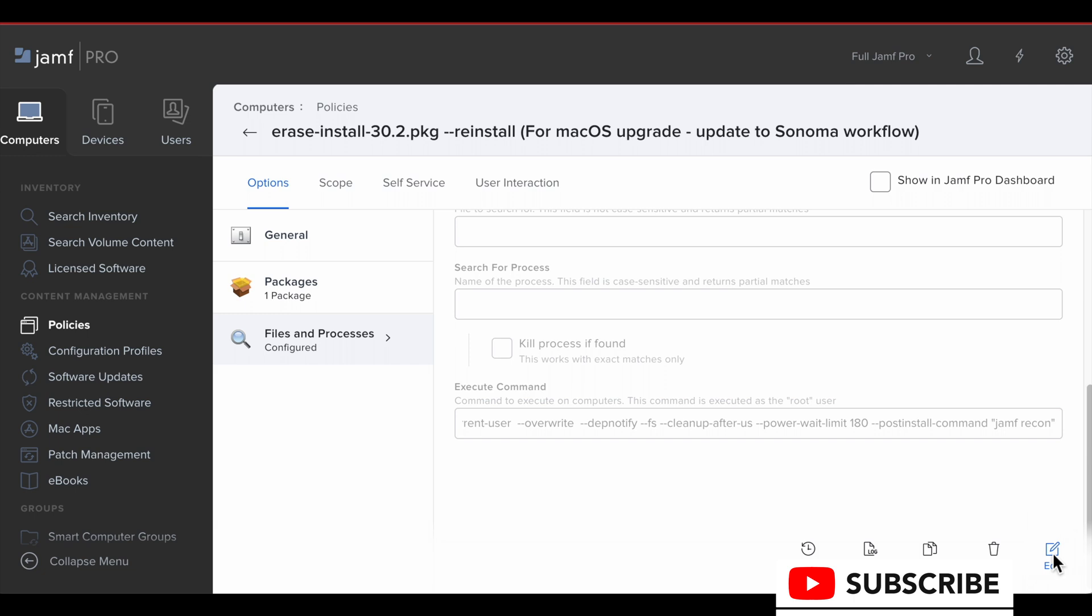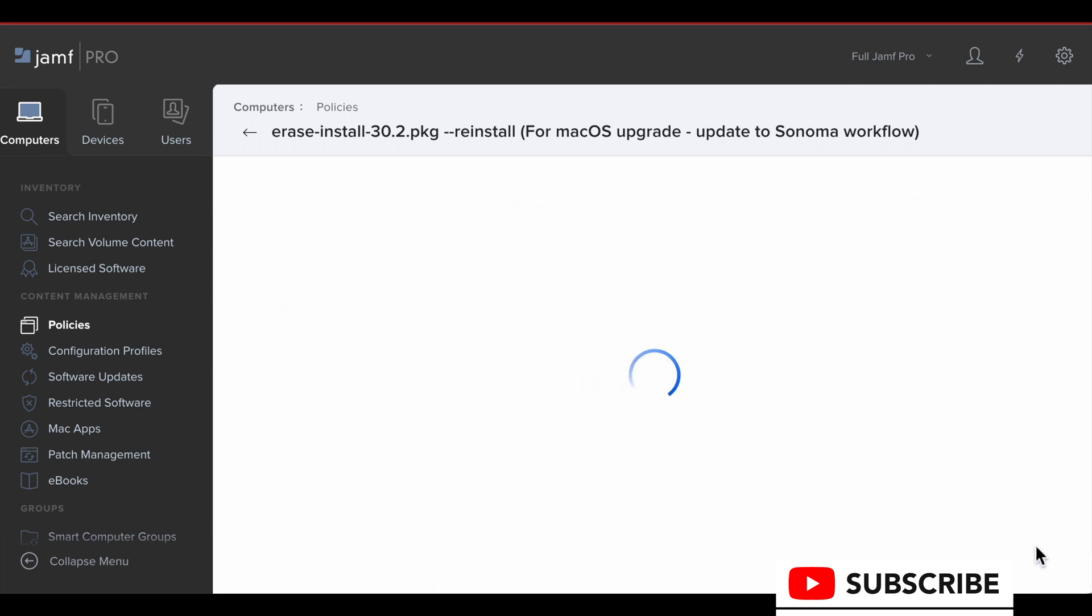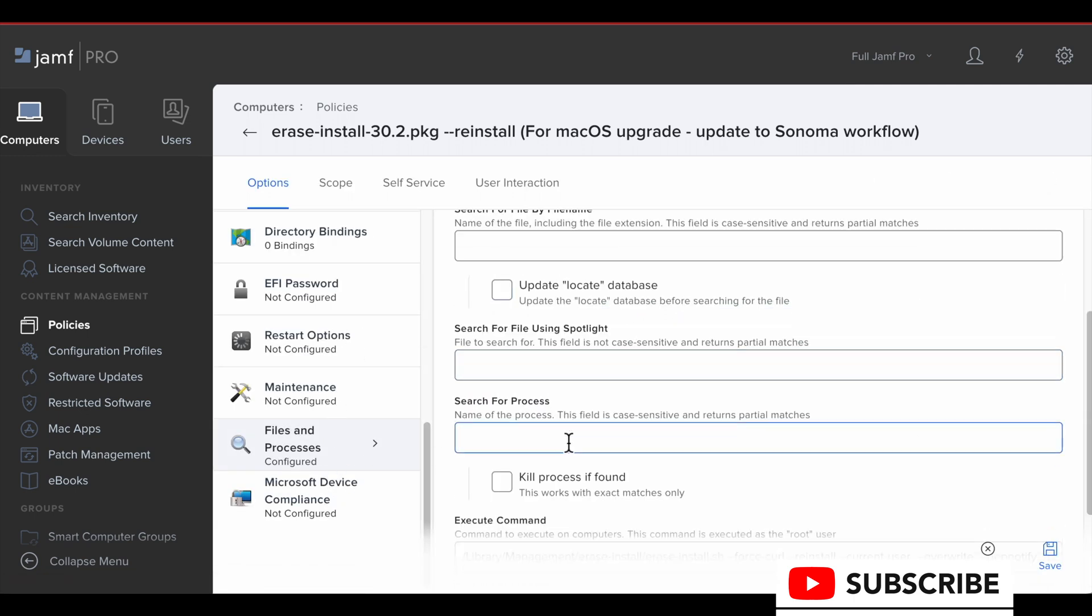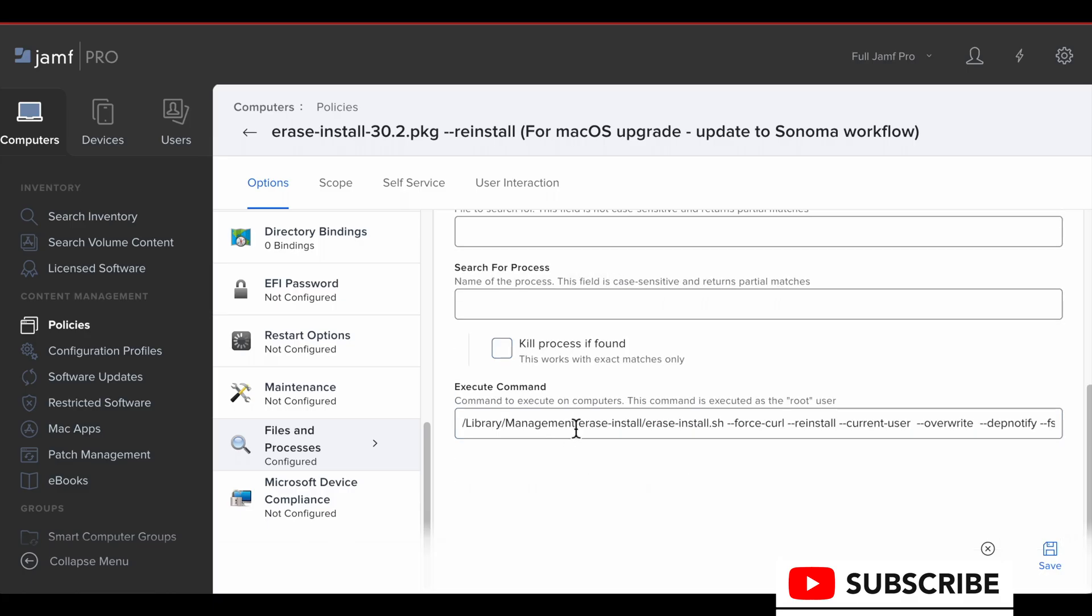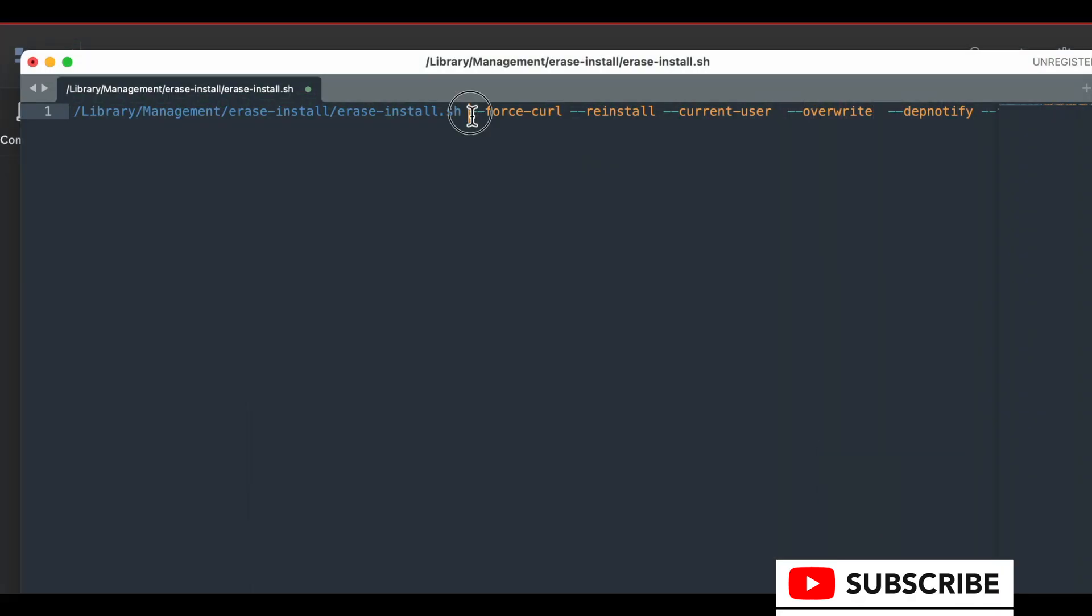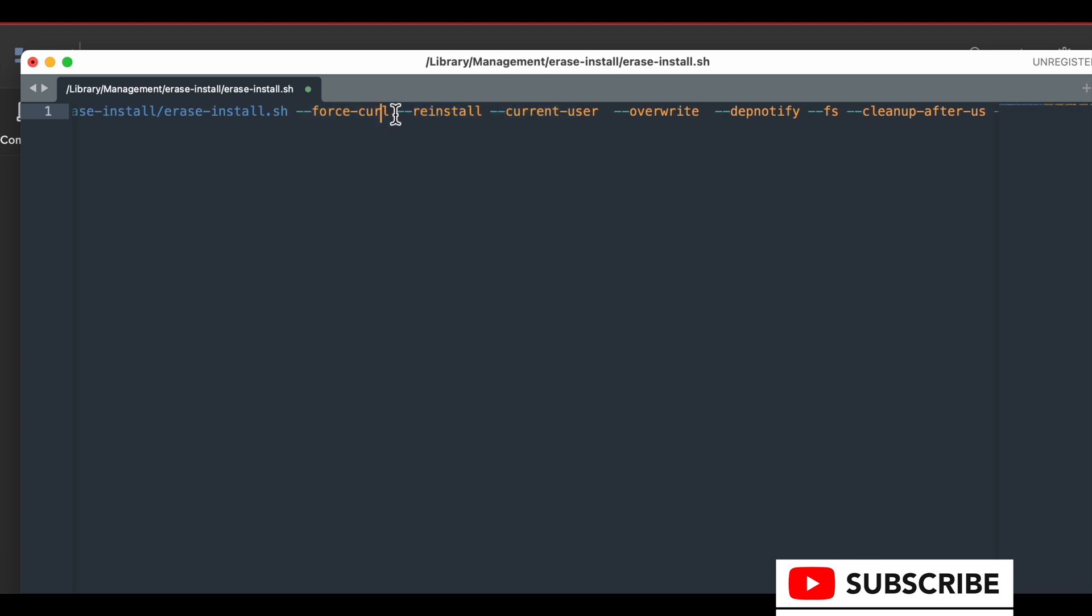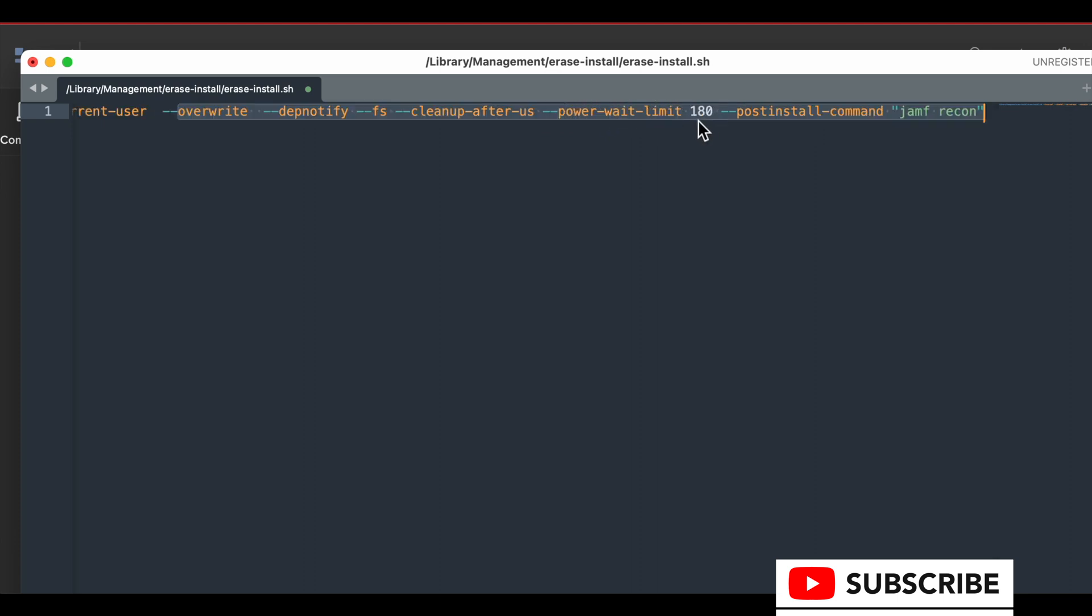And here's this other piece of the policy we need to review that's important. And that is the files and processes where we execute a command. So make sure you read the wiki page for this software, but, and do a lot of tests in your own lab environment before you deploy to a huge fleet.